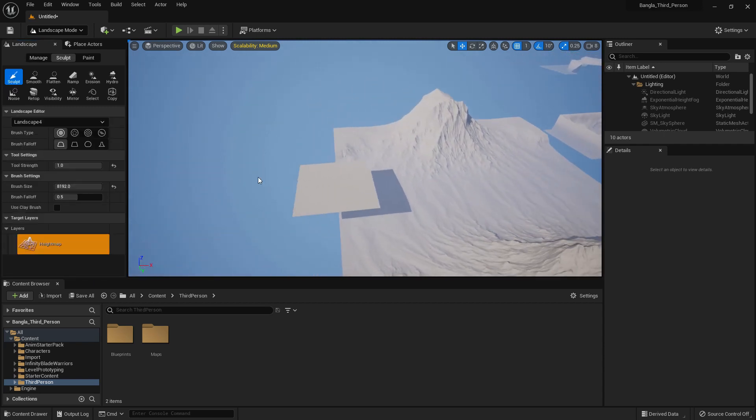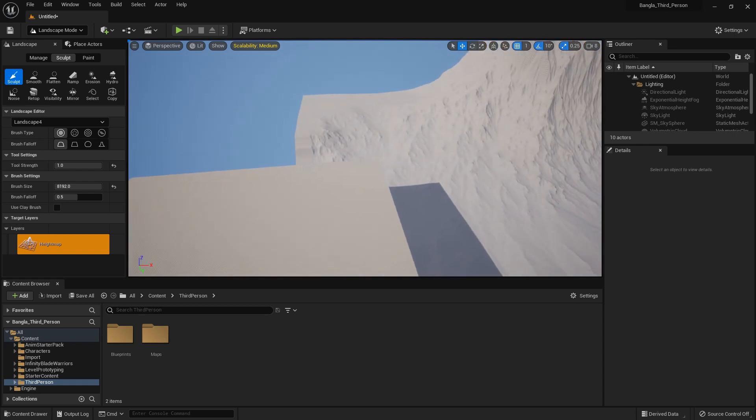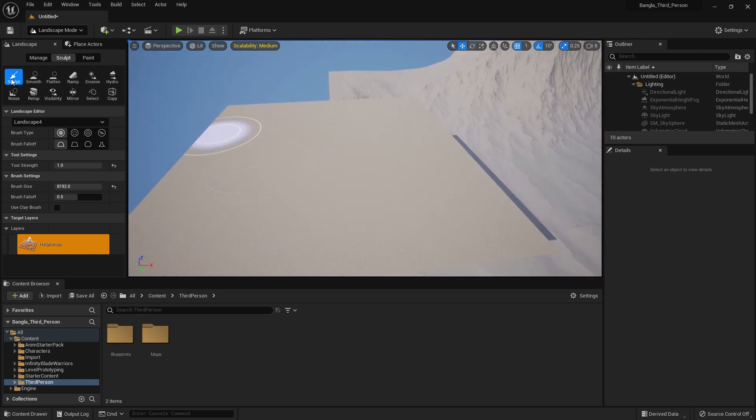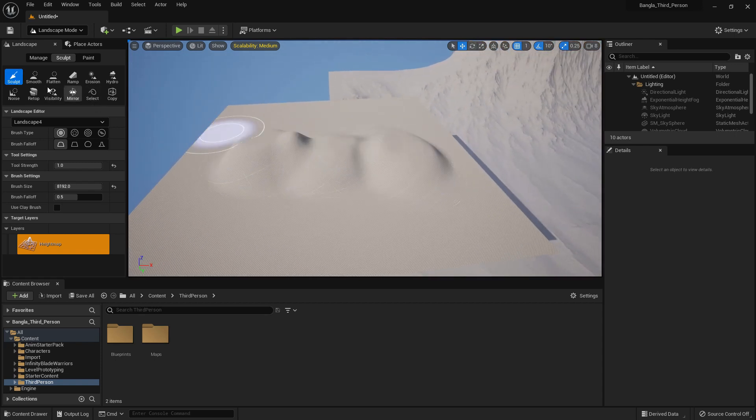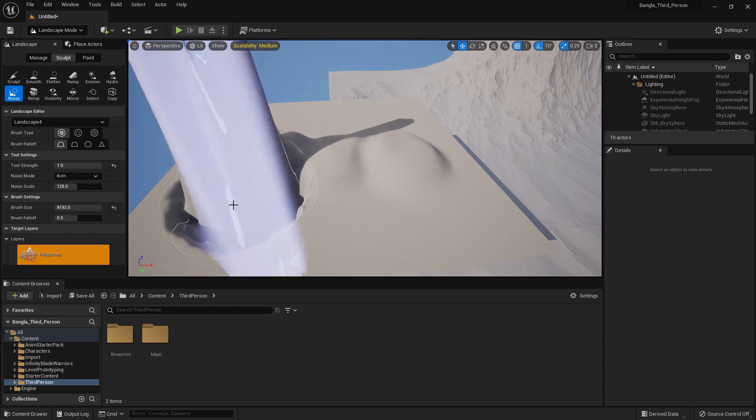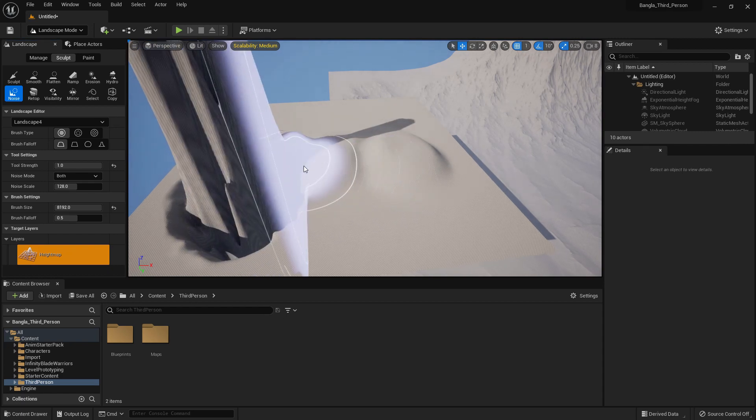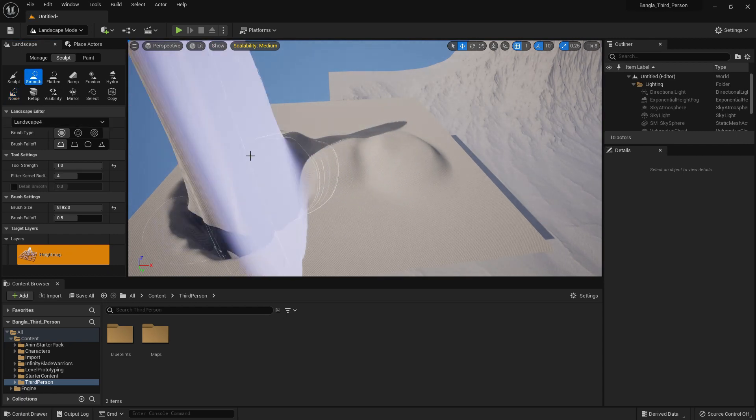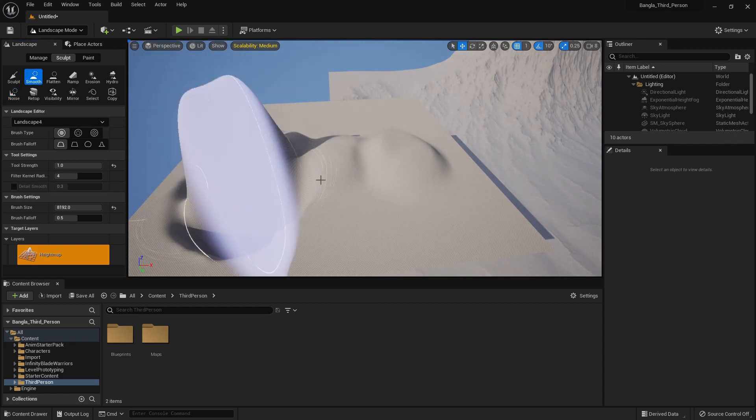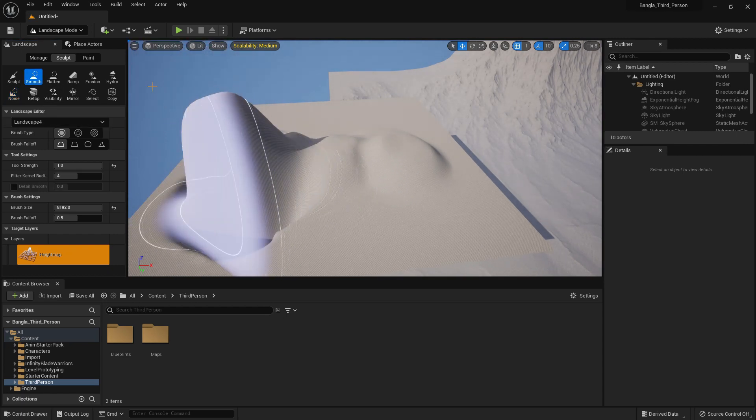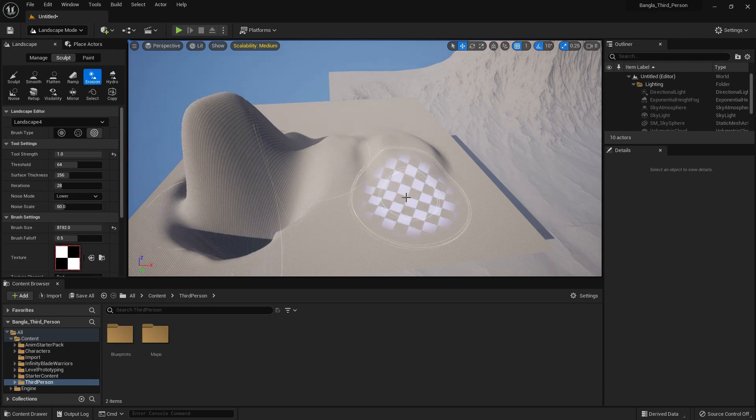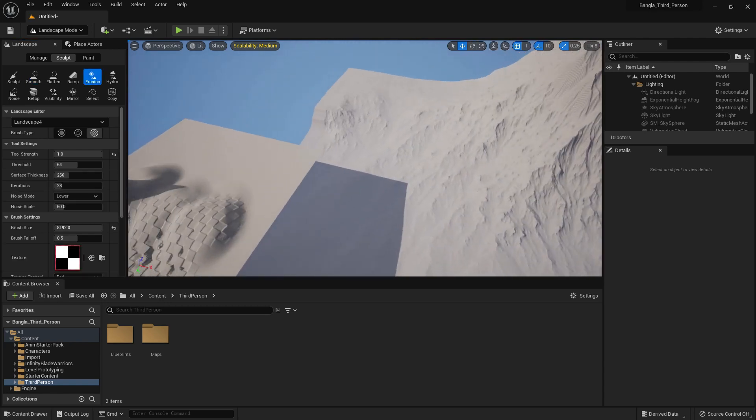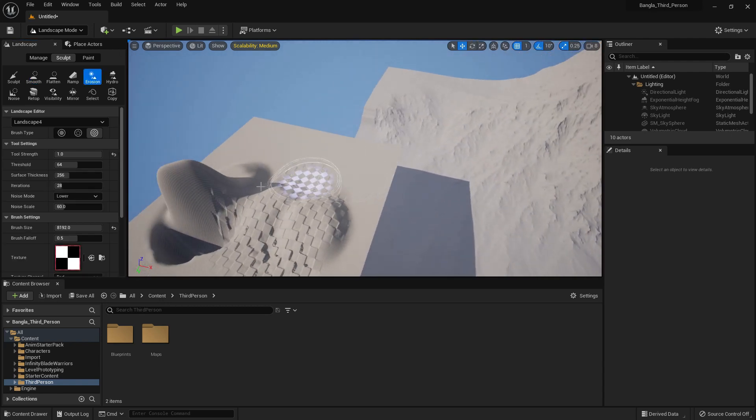Now the third option is we can sculpt the landscape and we can then export the landscape anywhere in Unreal Engine. We can export it in PNG format and use in any level, any project, or anywhere we prefer in Unreal Engine.